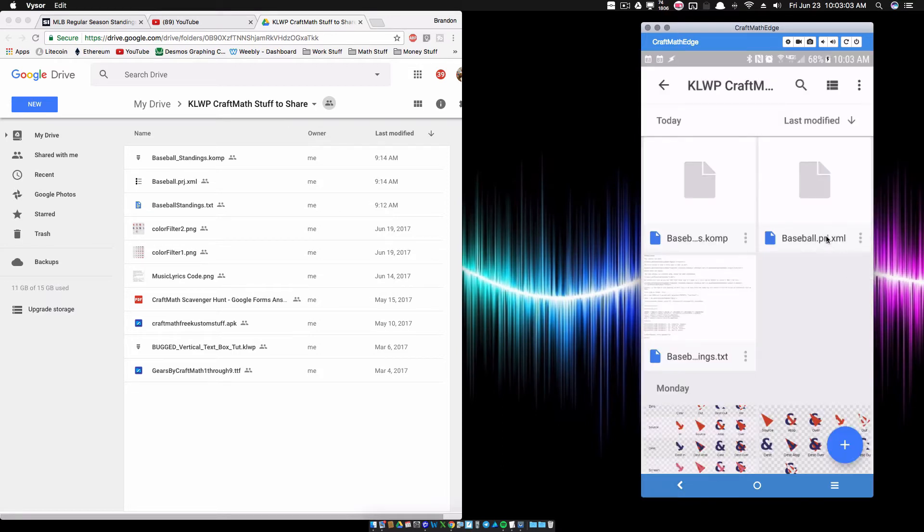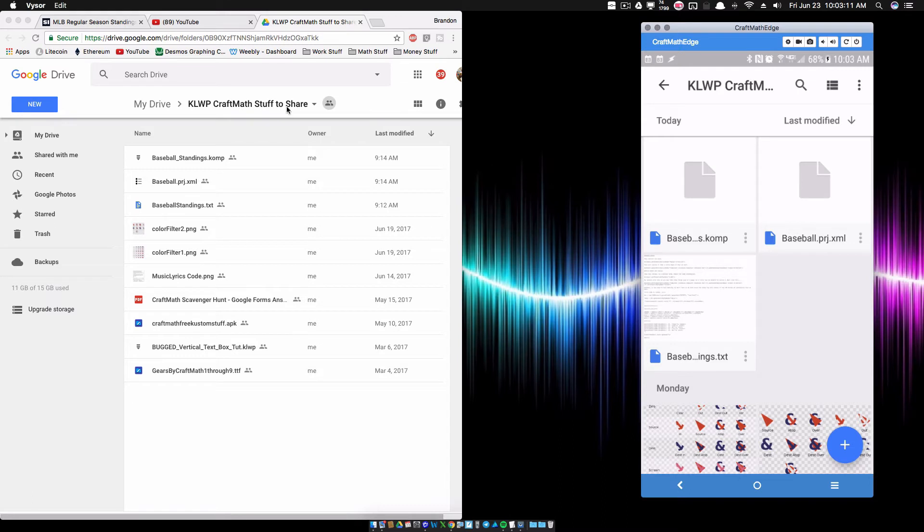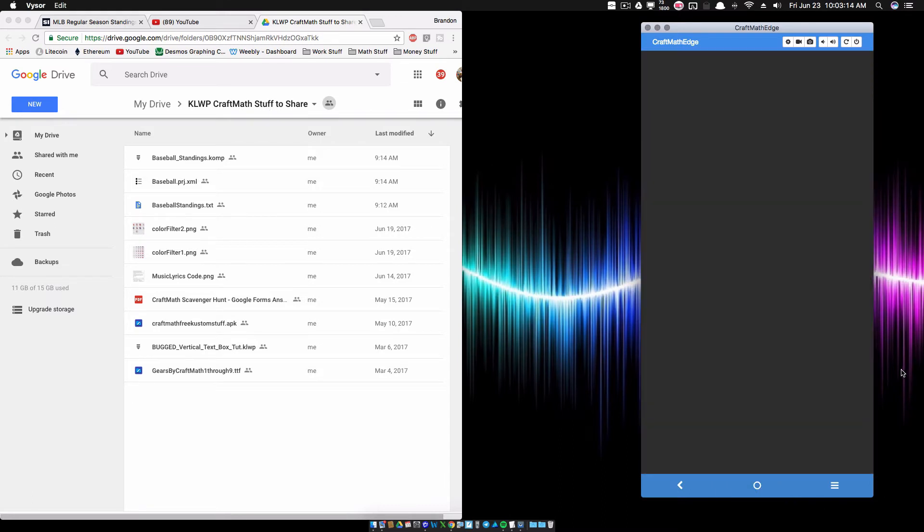And then you also want to download the Baseball.Project.xml. Go ahead and download that. And then this is that text file. All these are over in KOWP Craft Math Stuff to Share. So once you get those downloaded,